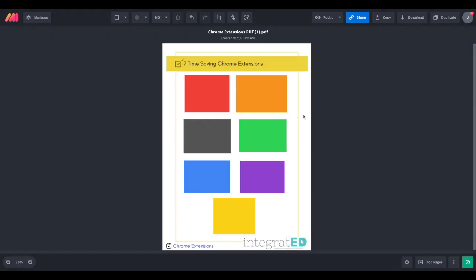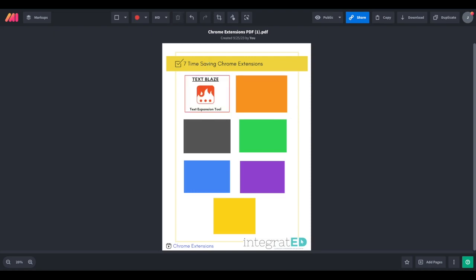So that wraps up our list of the seven Chrome extensions for teachers. To review, I shared first, TextBlaze. This was to automate frequently used phrases and comments, saving time on grading and communication. Next was Markup Hero. This is used to annotate and share images for clearer explanations and feedback.